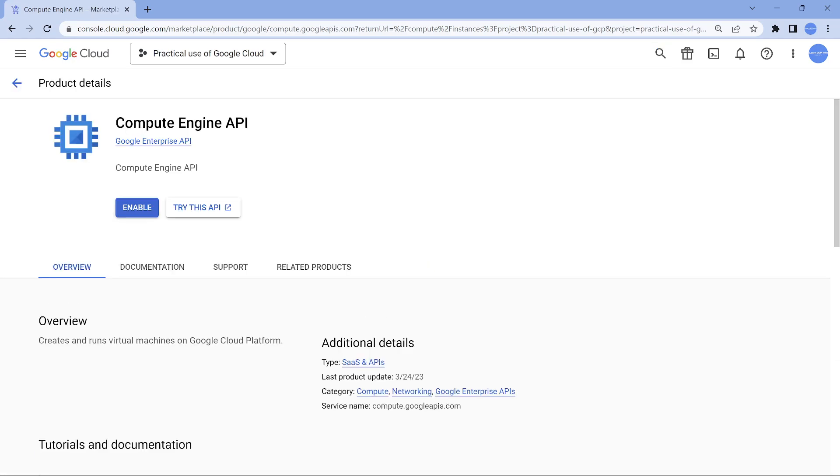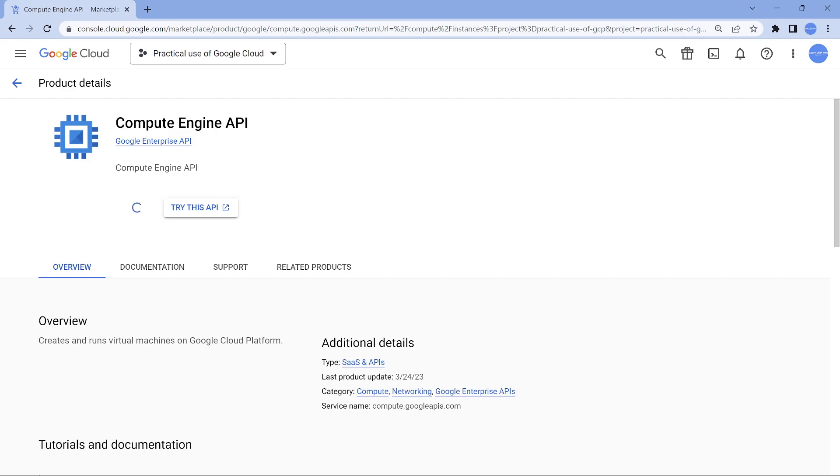So if you see here, the API itself is not enabled. So let me enable this. When I enable this, you will also see the VPC getting enabled behind the scene. This is a brand new Google Cloud project. It's going to take a couple of minutes for it to get enabled.